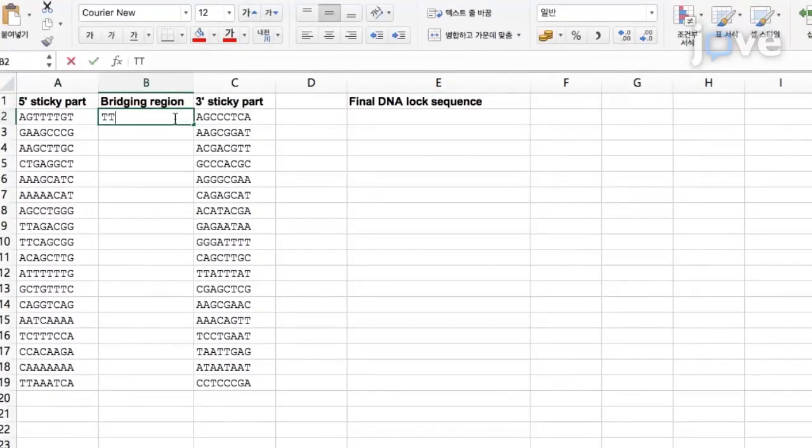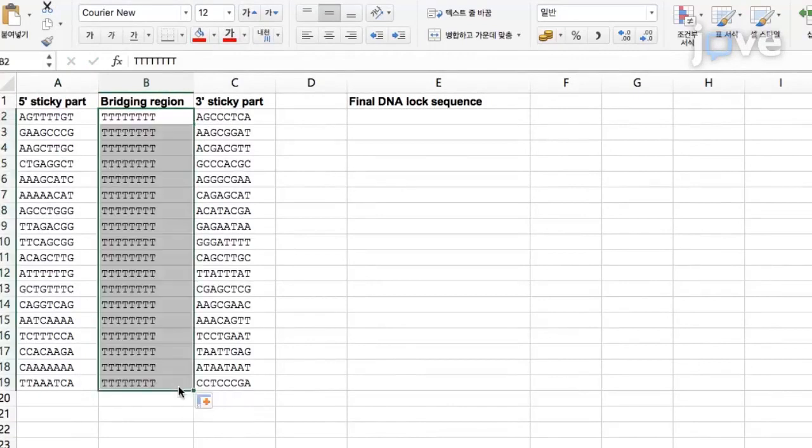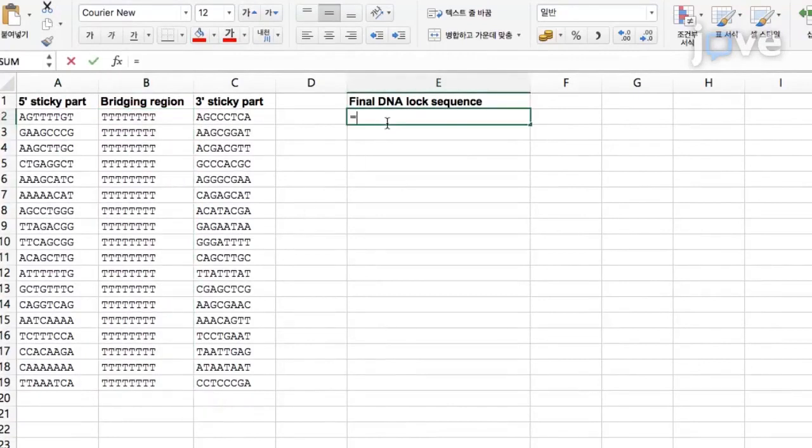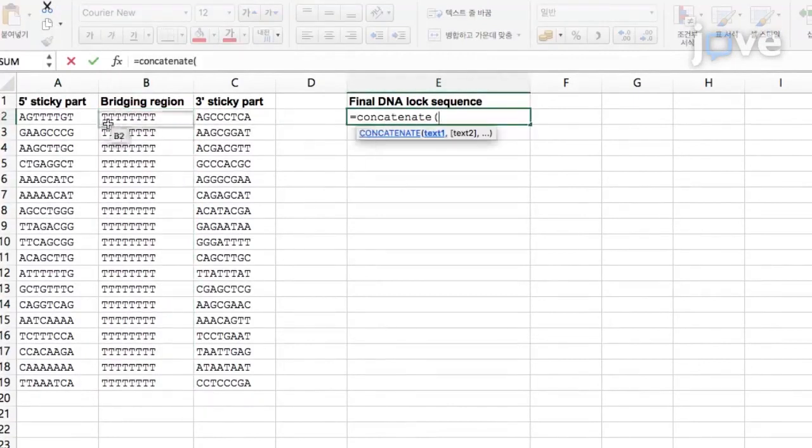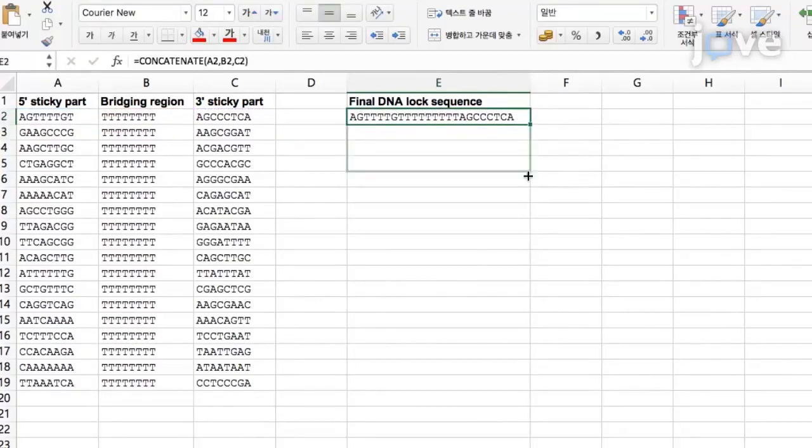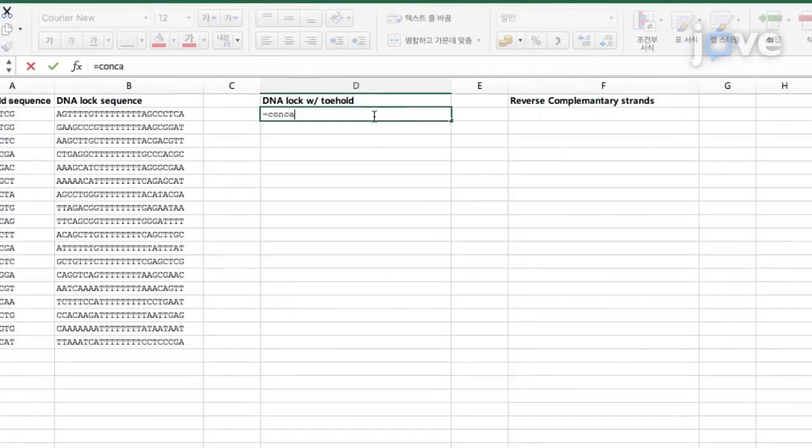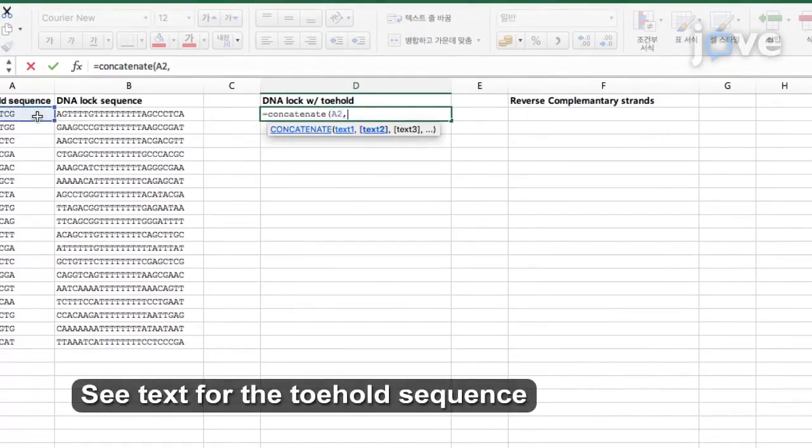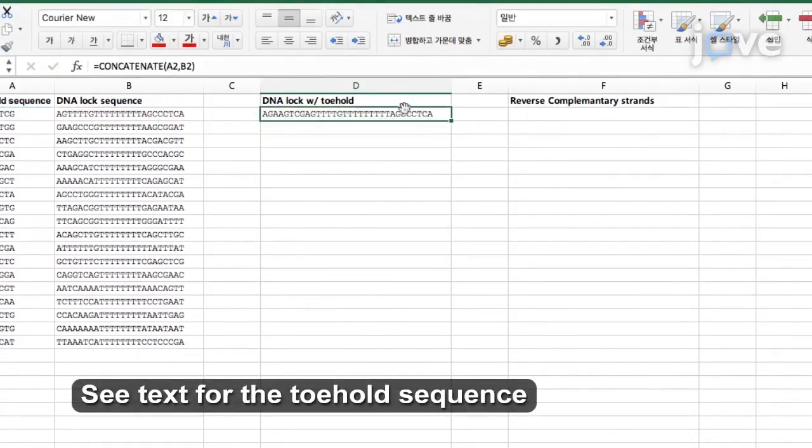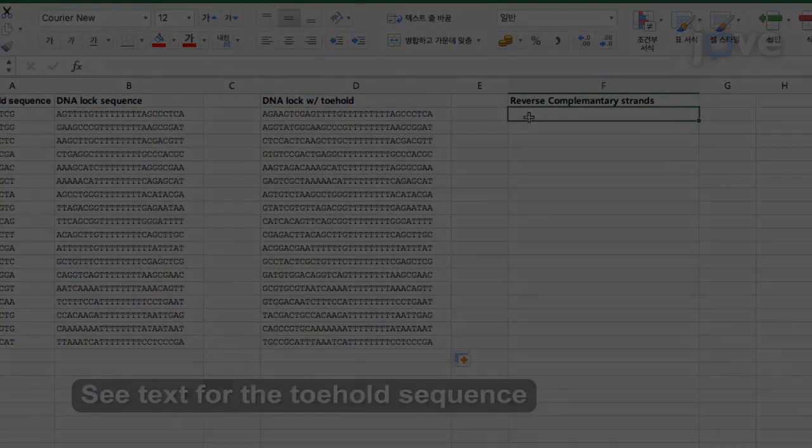Place sequences that are reverse complementary to the sticky parts at both ends of lock strands and connect them by a bridging region, which consists of poly-t strands of the desired length. For the reconfiguration, add 8 base pairs of toehold sequences at the end of the DNA locks for strand displacement.